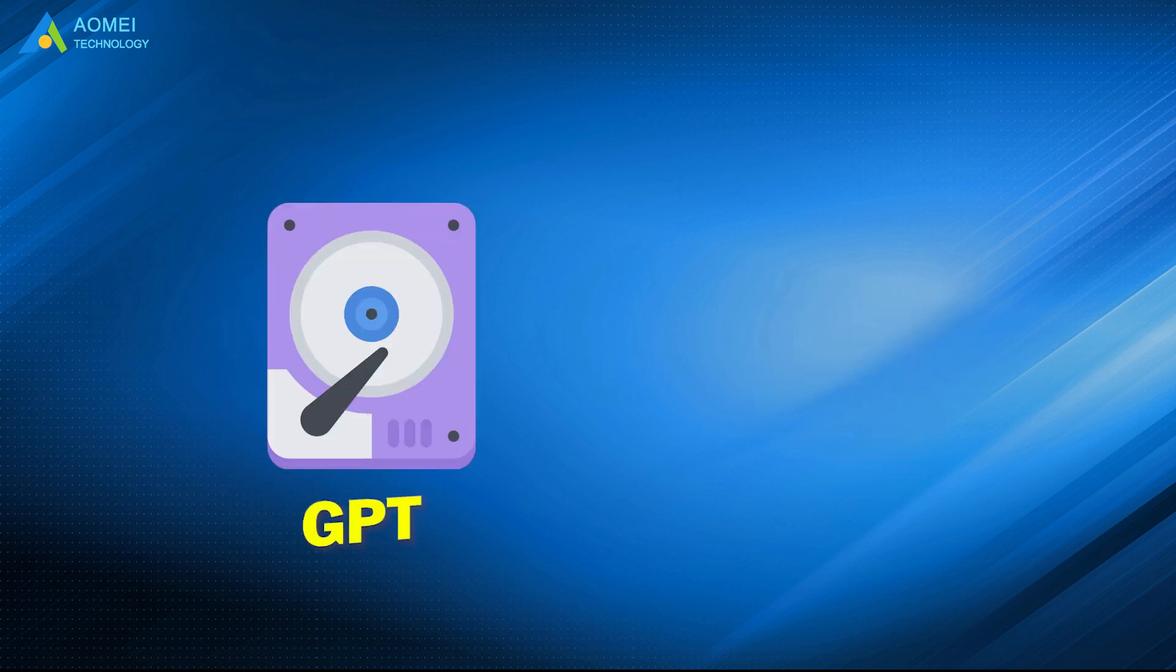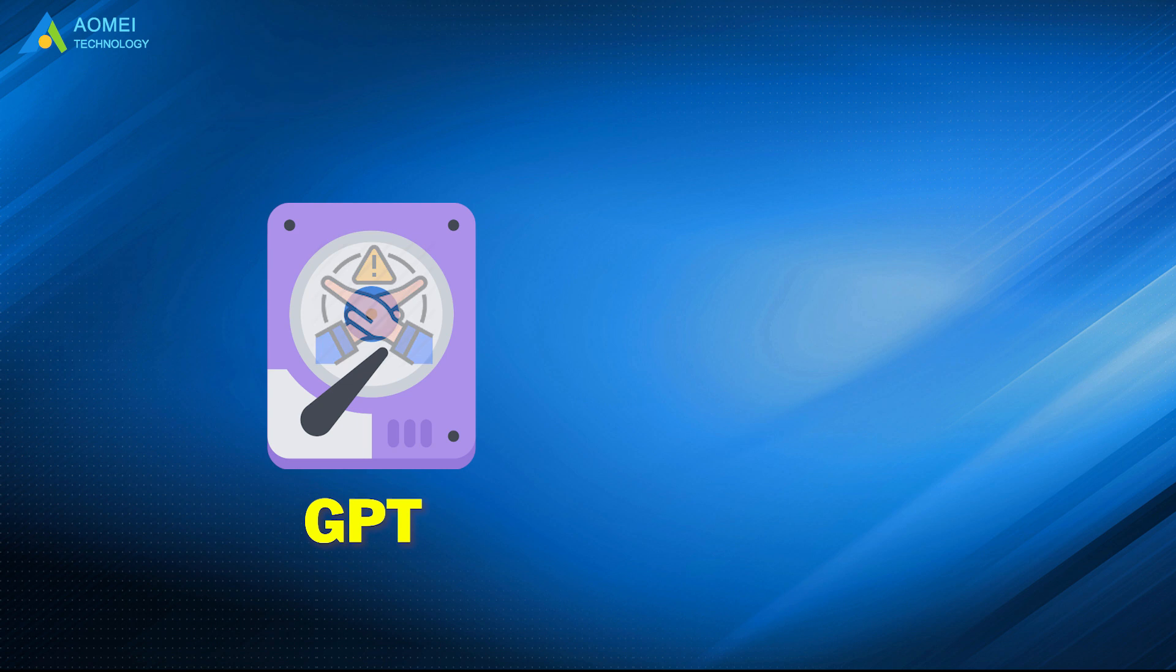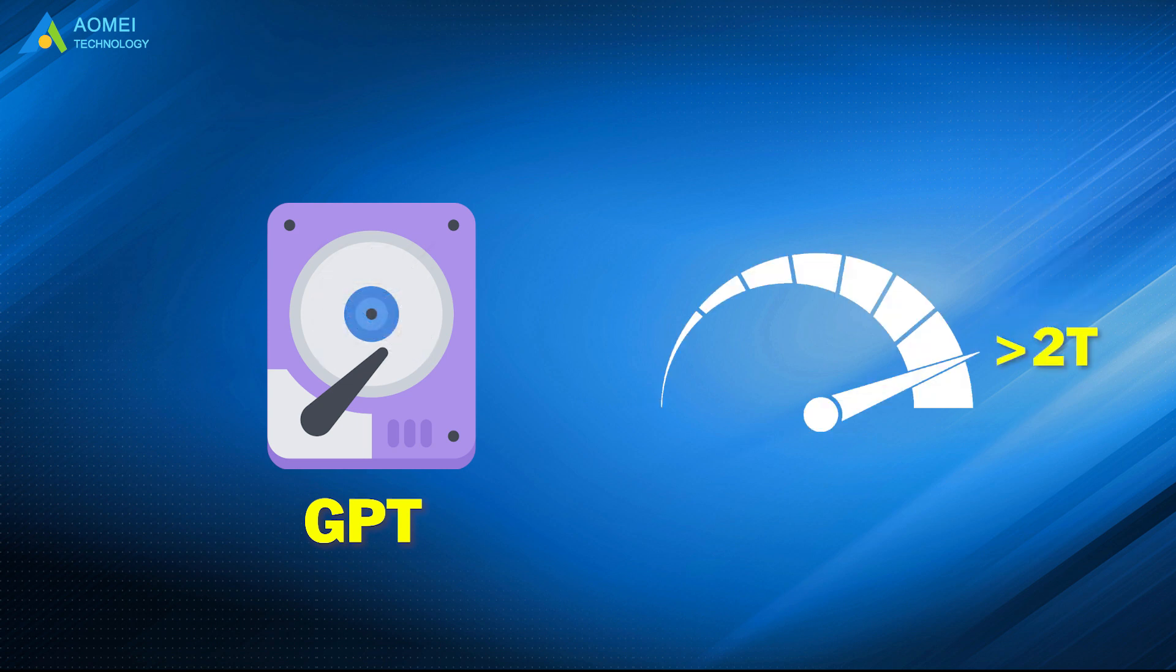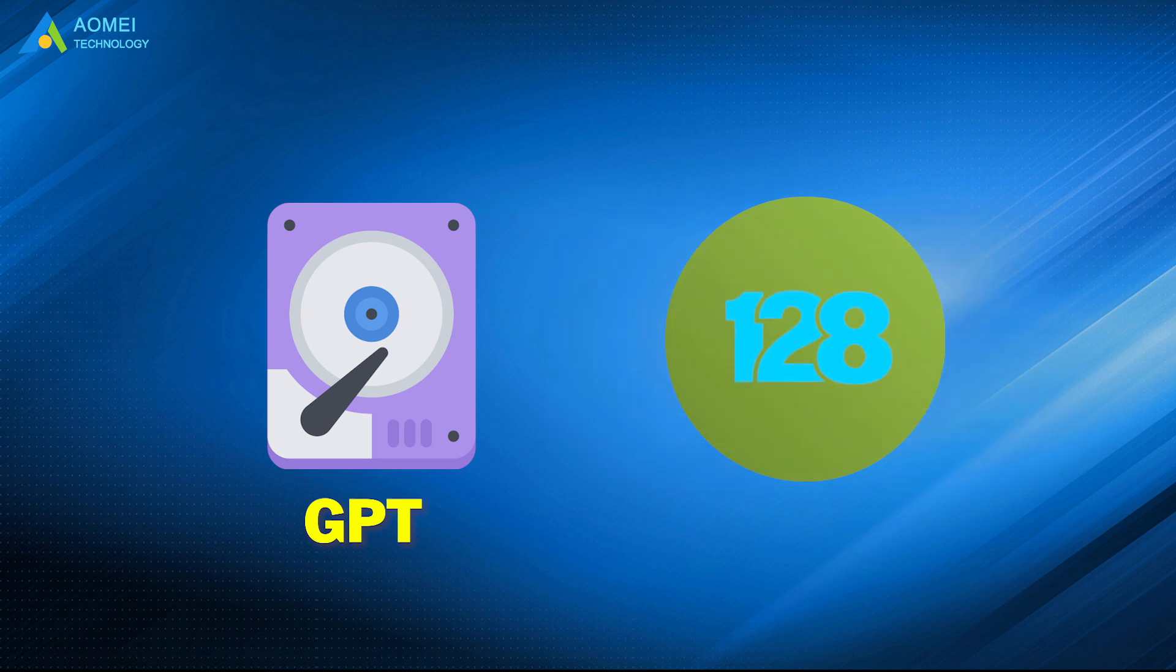GPT disk breaks out the limitation of MBR. It supports more than 2TB capacity, and you can create 128 partitions on GPT disk.